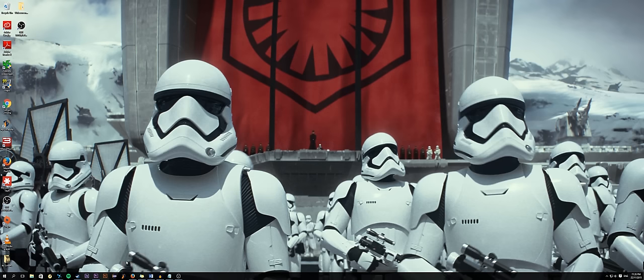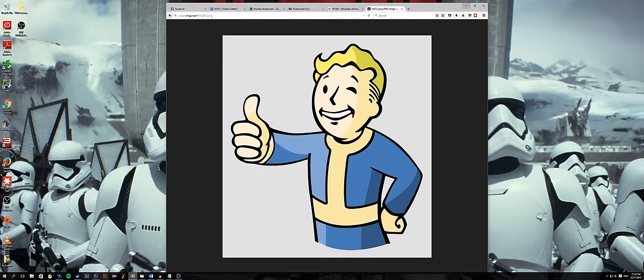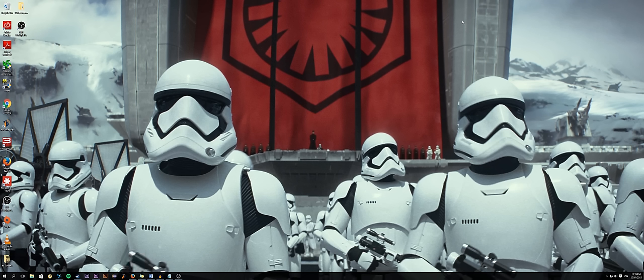And that wraps up the how-to guide for ultrawide gaming. Thanks for watching, guys, and please give a thumbs up or thumbs down if you liked or disliked the video. Leave a comment if you've got any feedback or questions, and subscribe if you're keen to see any more of this kind of content in the future. Cheers, guys, see you in the next one.